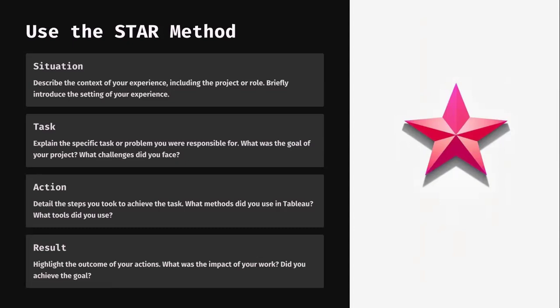Situation means describing the context of your experience — how many years of experience you have, what was the role in your project. That's the introduction part. Task means explaining the specific task or problem you were responsible for — what was the goal of your project, what challenges did you face. Remember, there is no project that will go without challenges. It is our responsibility to identify what challenges we faced and what learnings we gained from every project.